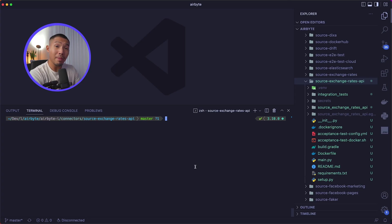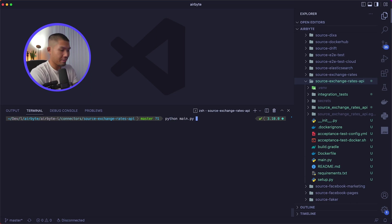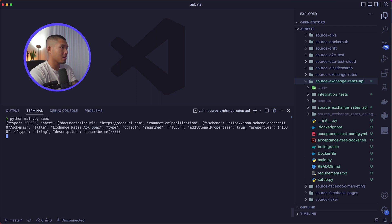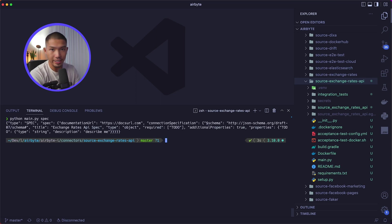We can verify that everything's working by running python main.py and the spec operation. It should spit something out for us, and then we know everything is working just fine.